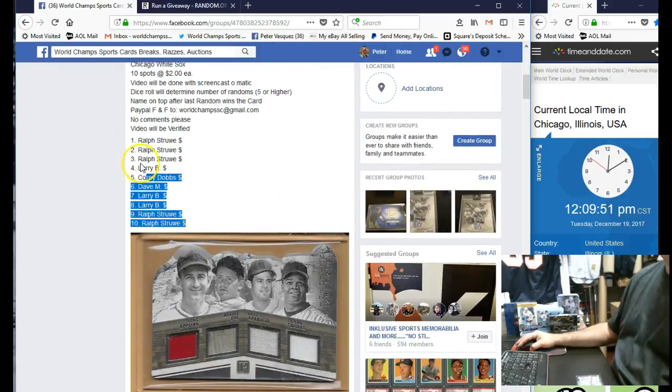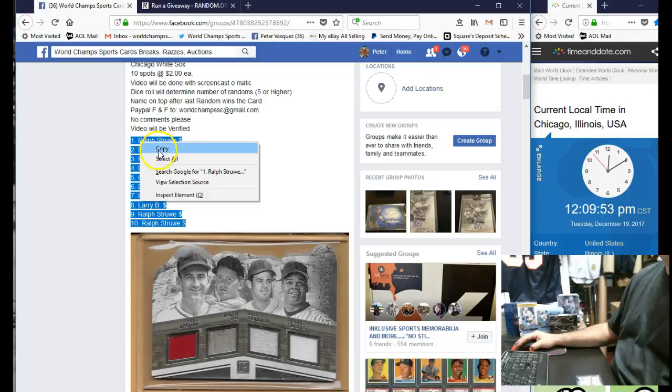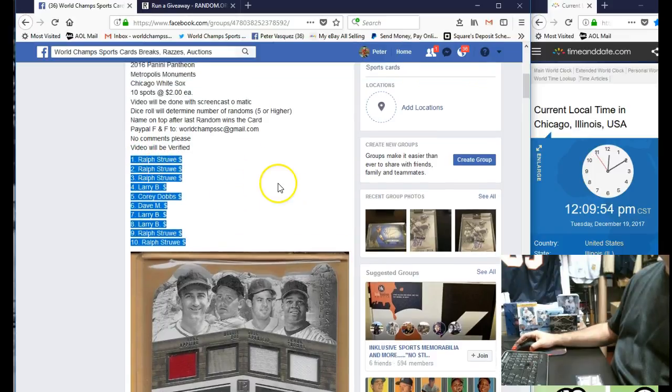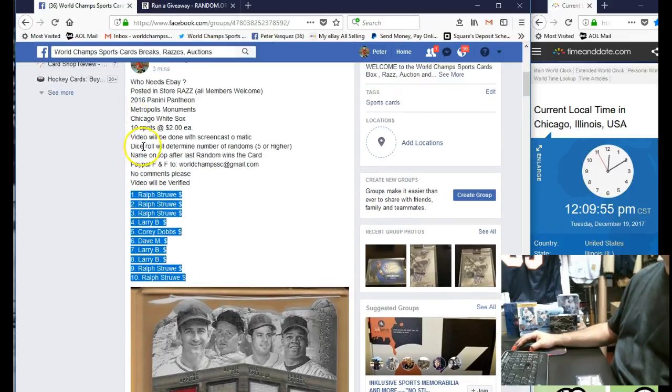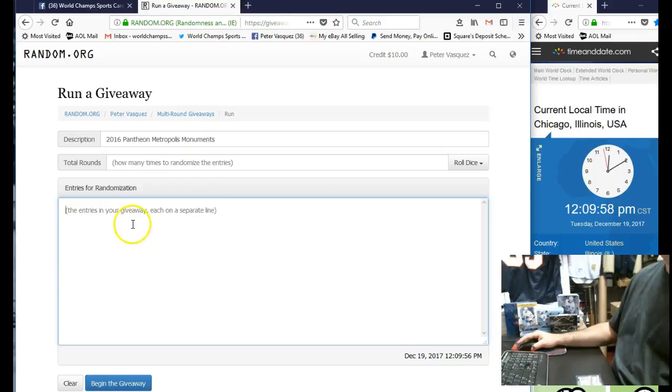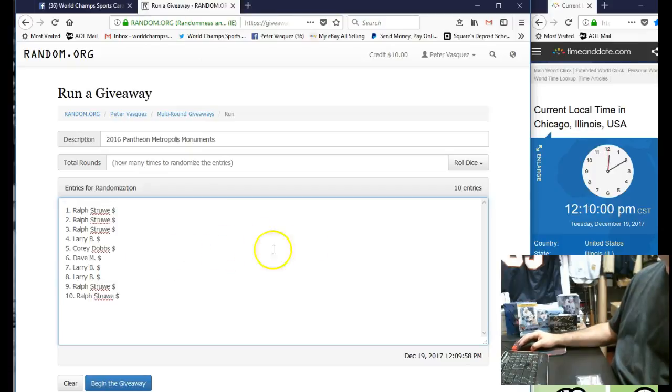So let's go grab the names. We had Ralph at the top and Ralph at the bottom. And as you can see, we're going to do a dice roll five or higher as per usual. Let's drop these in the randomizer.